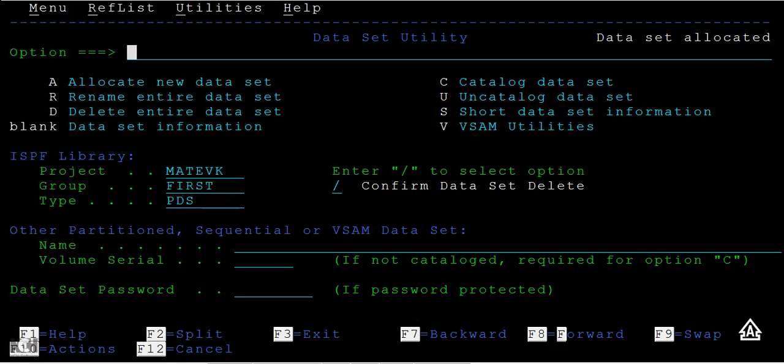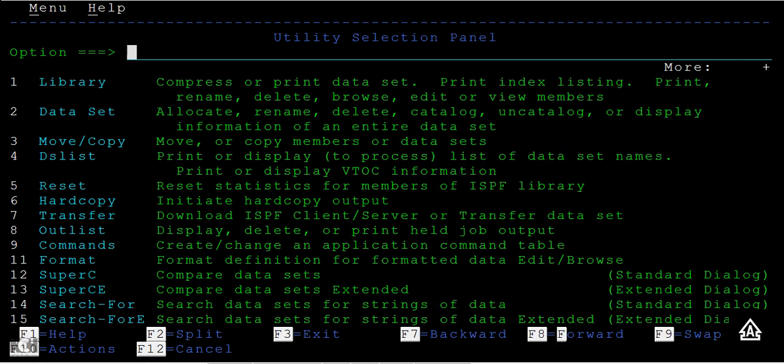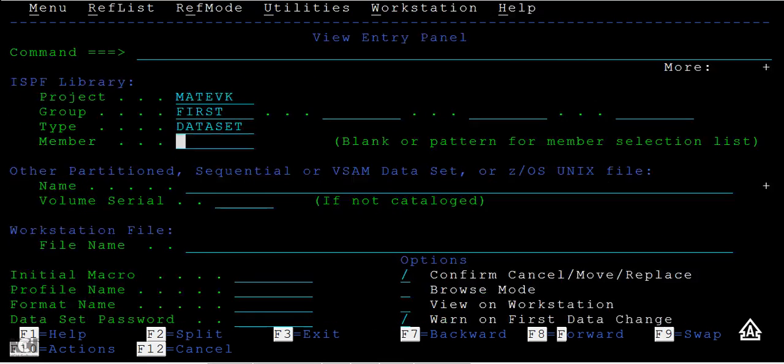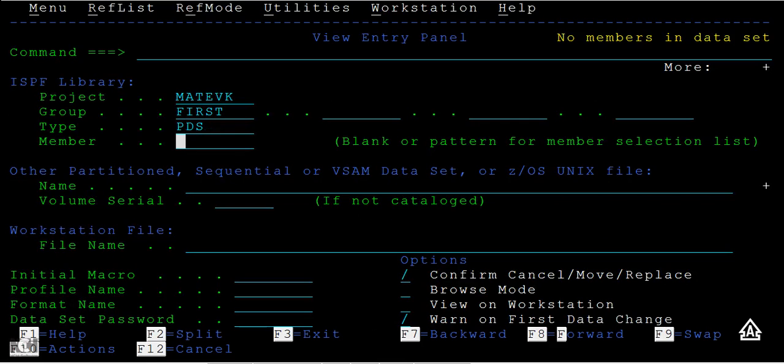In order to check whether the data set is created successfully, just go back to View and enter PDS. You cannot see the data in PDS - why? Because the folder is just created, so it says 'no members in the data sets'.